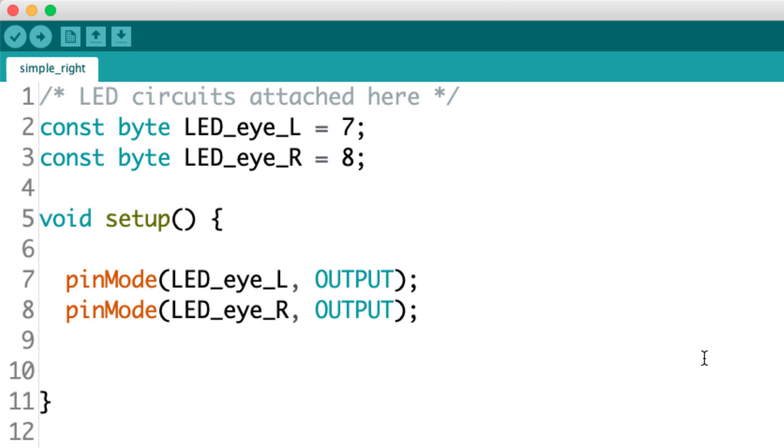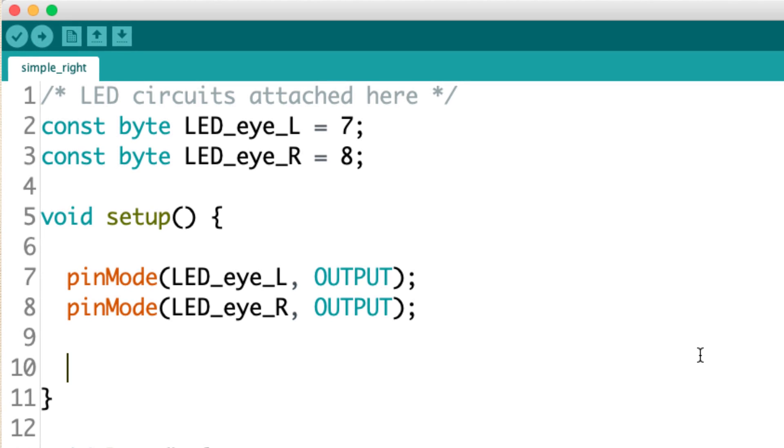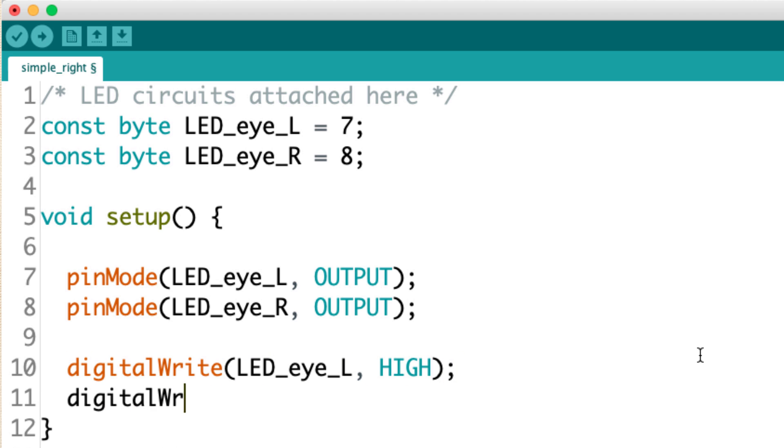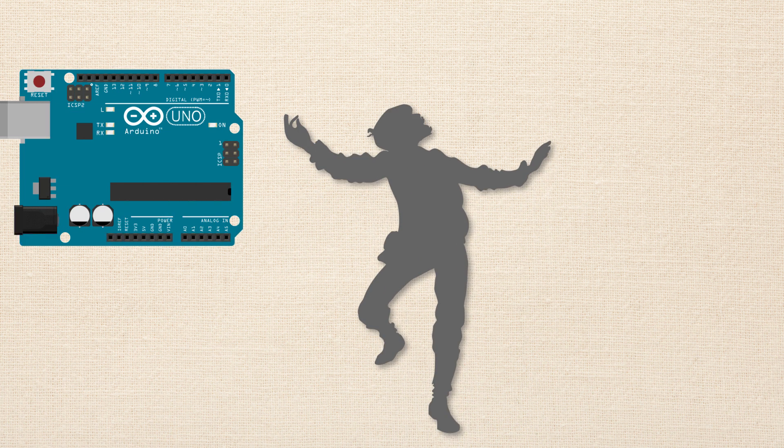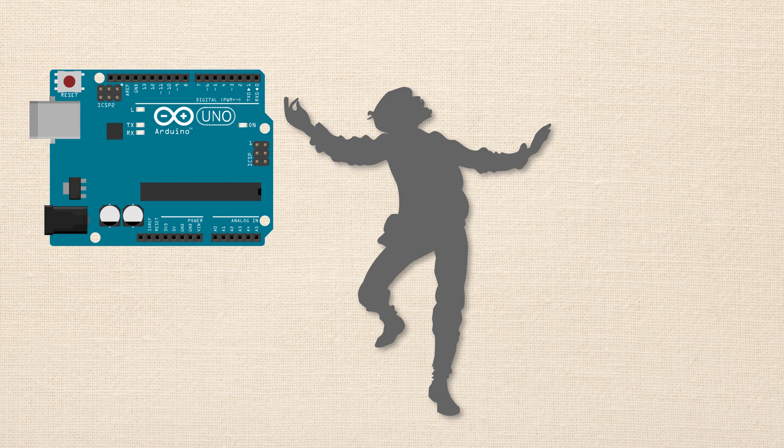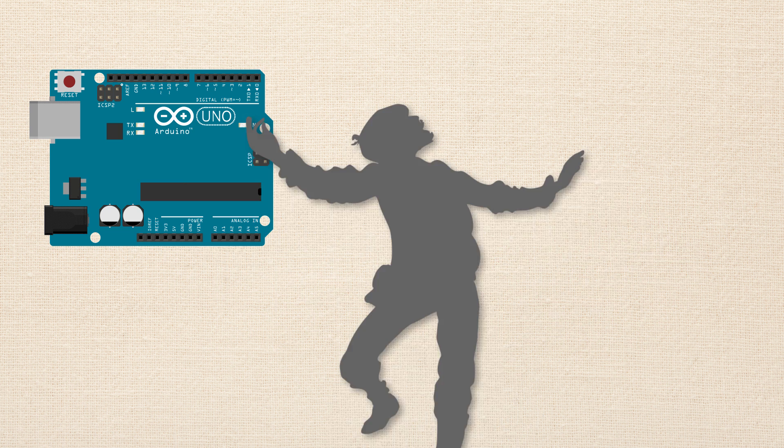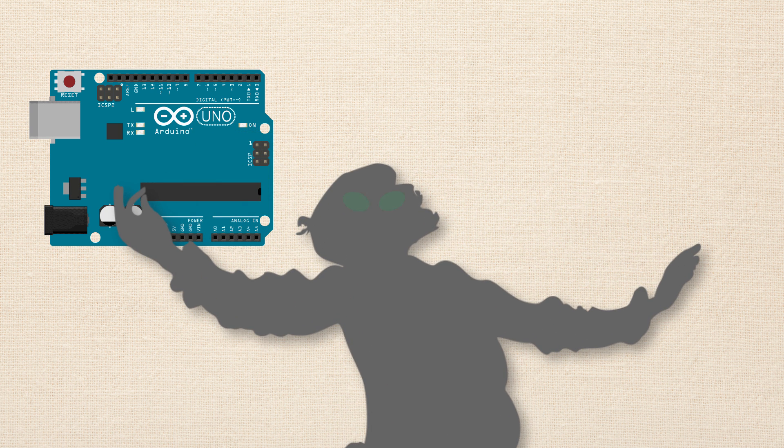Now I'm going to use the digital write function to turn the LEDs on. I only want to turn the LEDs on once, so I'm just going to stick digital write in the setup. Okay, so I've used the digital write function and I have turned on both of those LED pins to high. So we upload this code to the Arduino. We step back, we take a look at your cardboard cutout and the eyes are shining bright. Hey, that looks pretty cool.